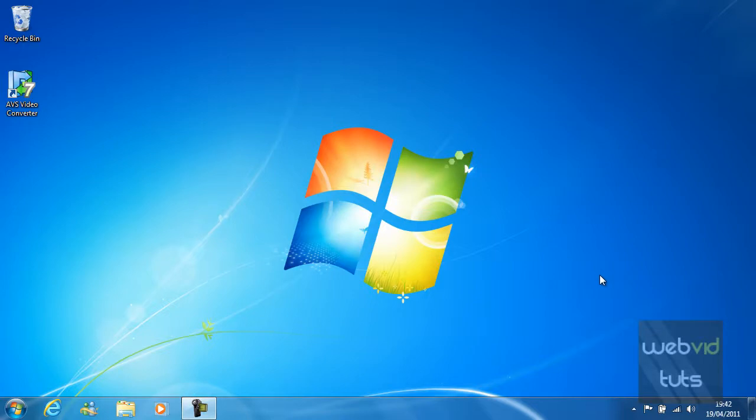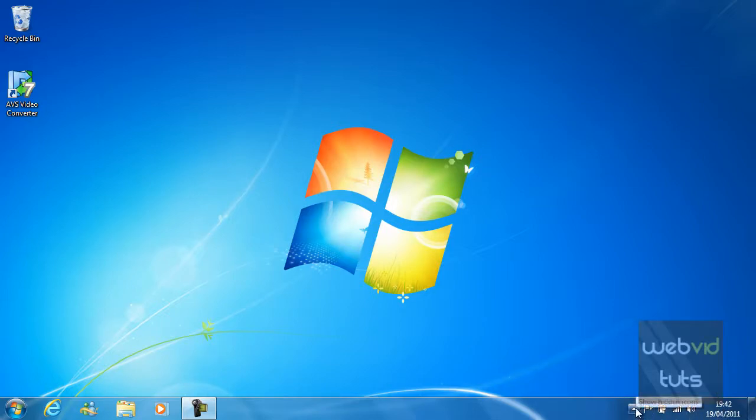The system tray is situated at the bottom right hand side of the screen. It's where your time and hidden applications run.